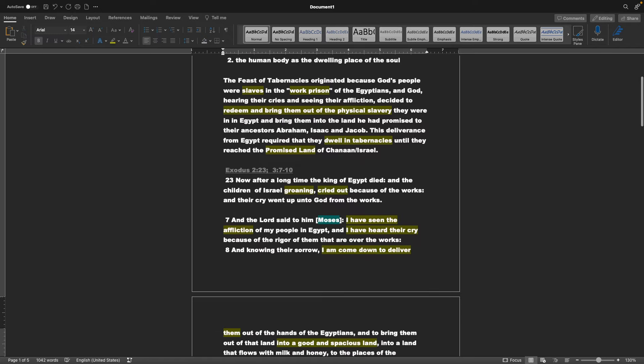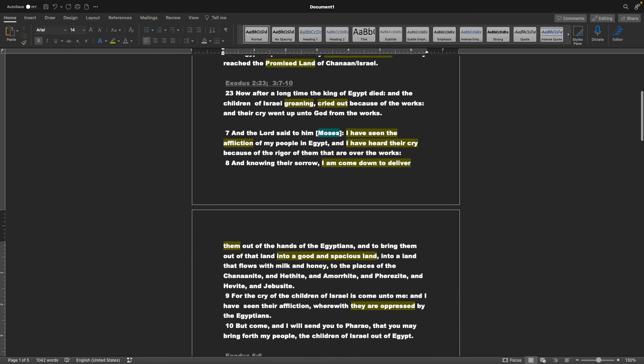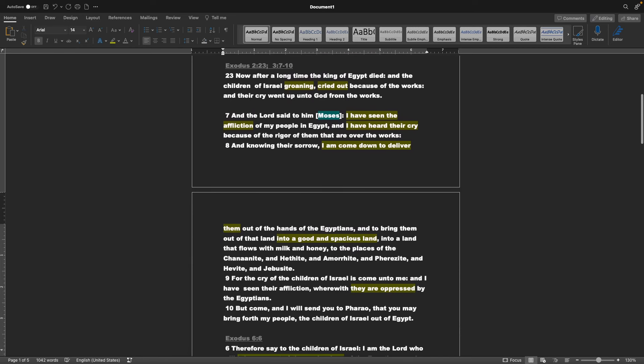Exodus chapter 2, verse 23, as well as chapter 3, verse 7-10. Now after a long time the king of Egypt died, and the children of Israel, groaning, cried out because of the works. And their cry went up unto God from the works. And the Lord said to him, or Moses, I have seen the affliction of my people in Egypt, and I have heard their cry, because of the rigor of them that are over the works, and knowing their sorrow.